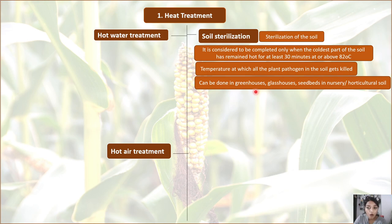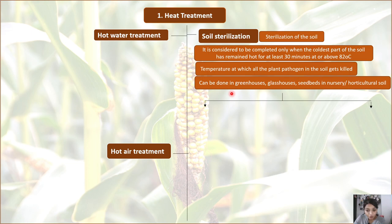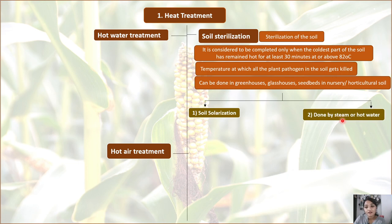Soil sterilization can be done in greenhouses, glasshouses, seed beds — the nursery beds in which seeds are grown and seedlings are later transplanted — and any kind of horticultural soil used for production of ornamental plants. Soil sterilization is basically of two types: soil solarization, and increasing the temperature by the help of steam or hot water.